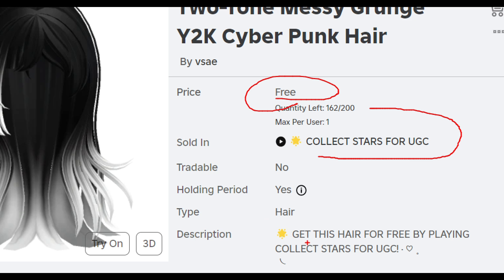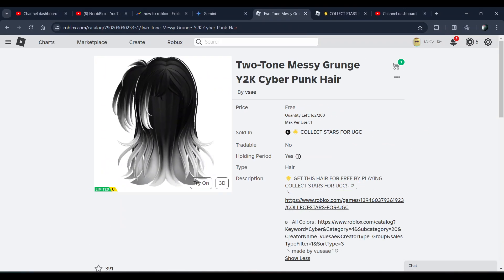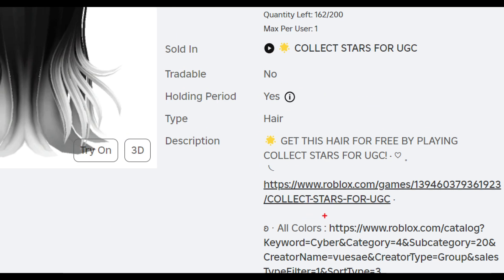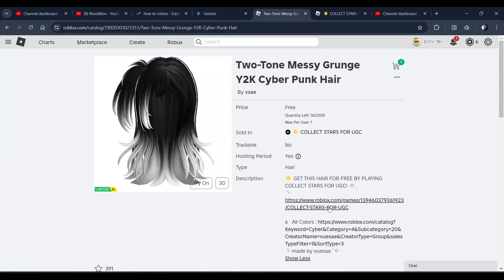Get this for free by playing the Collect Stars for UGC game. Here's the game link - you just need to play this game and collect stars. You have to complete a certain number of stars to get this hair. Open this game, complete the task, and you will get this hair.